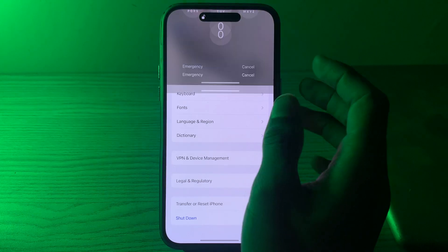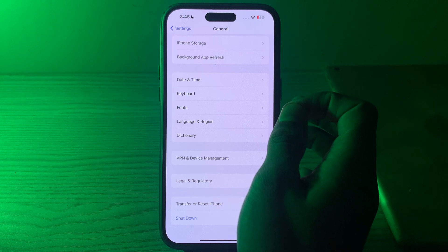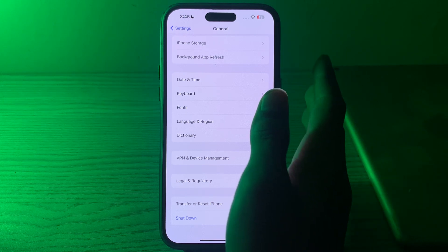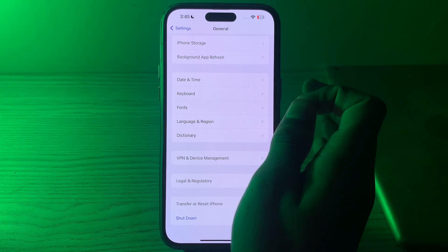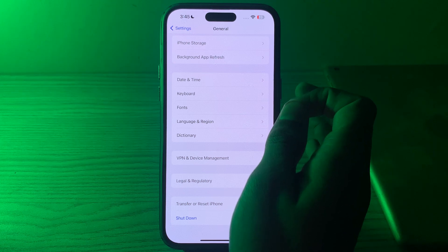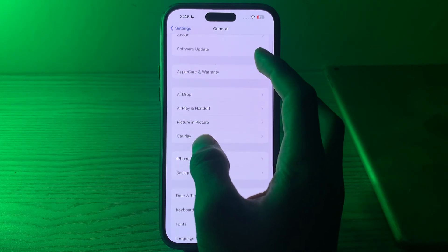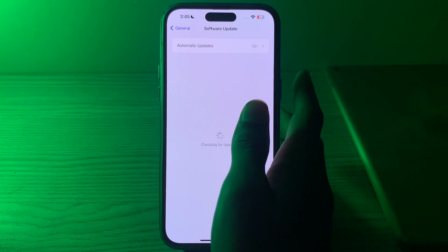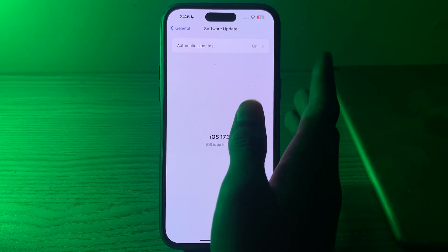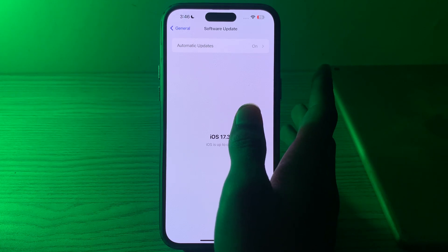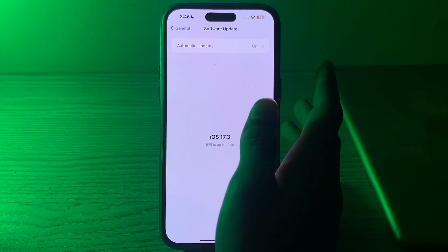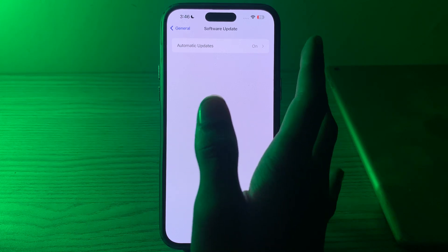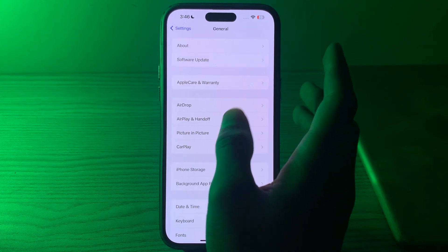The next step is to update your iOS version. Ensure that your iPhone 15 is running the latest version of iOS, as updates often include bug fixes and performance improvements. Open Software Update and check if there is an available update. If there is, simply update your iPhone to the latest version of iOS. If updating doesn't work, move to the next step.